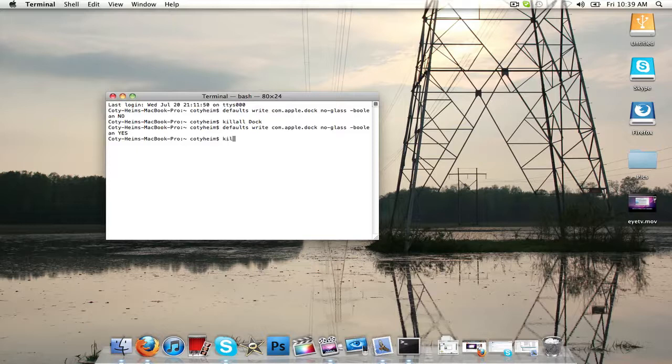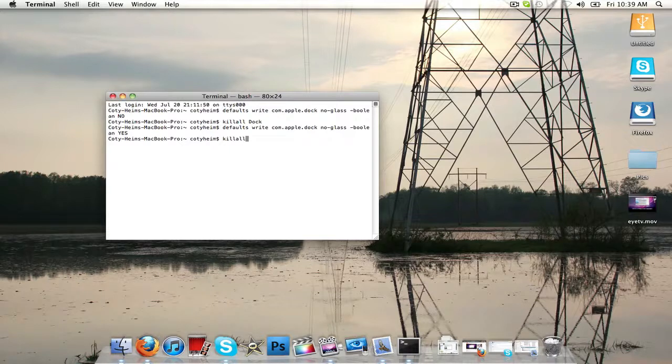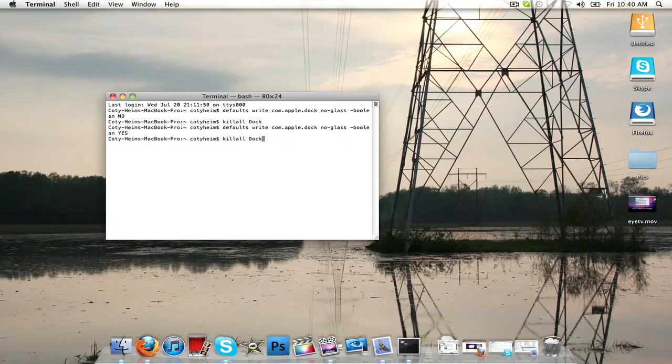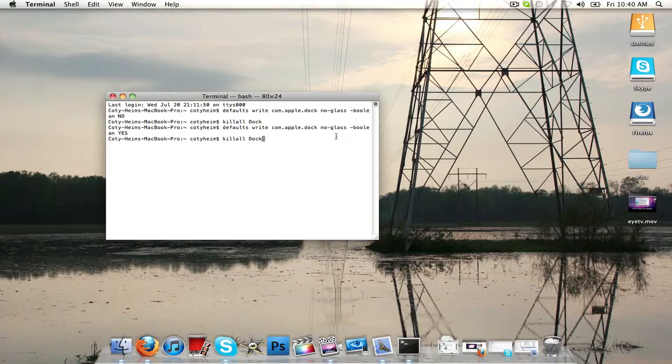We're going to go ahead and type in killall, that's one word, killall, space, capital D, O, C, K. Just a capital D there, and just make sure you might need to pull it up a little bit so you can see this, but make sure it just looks like mine.